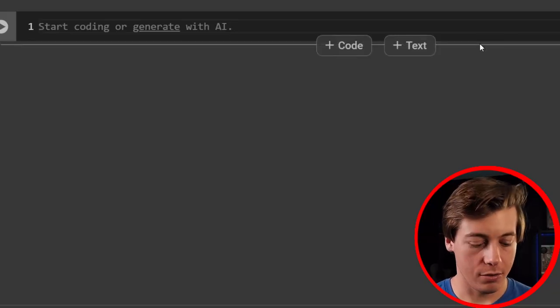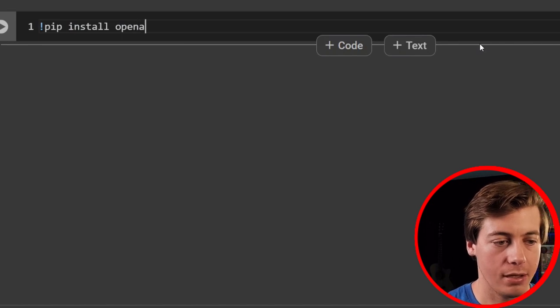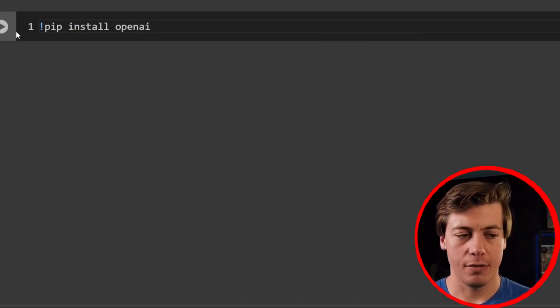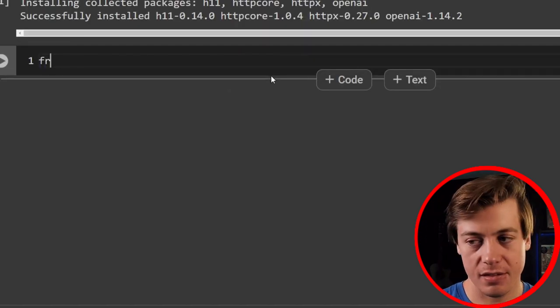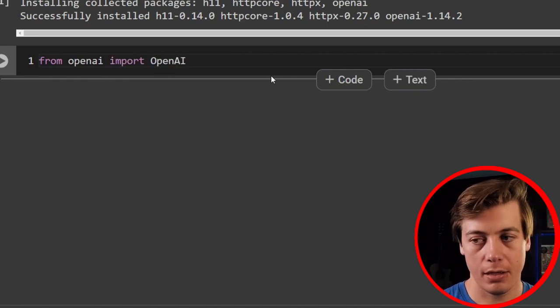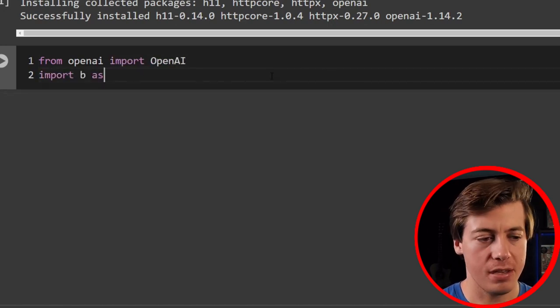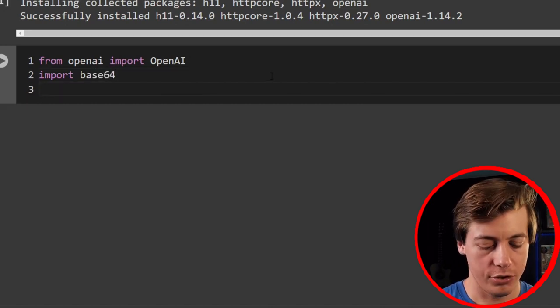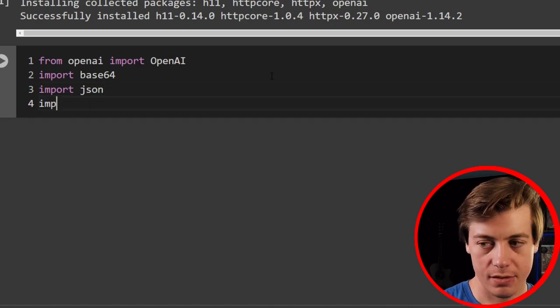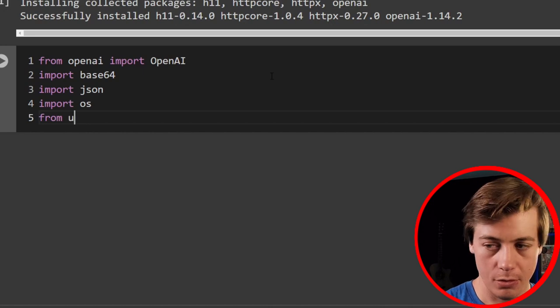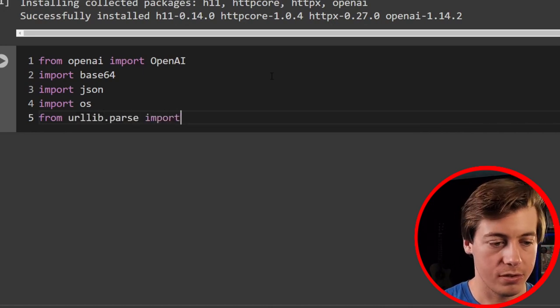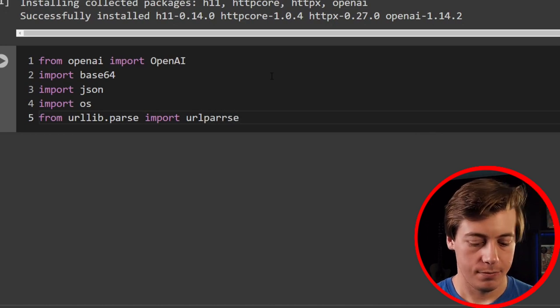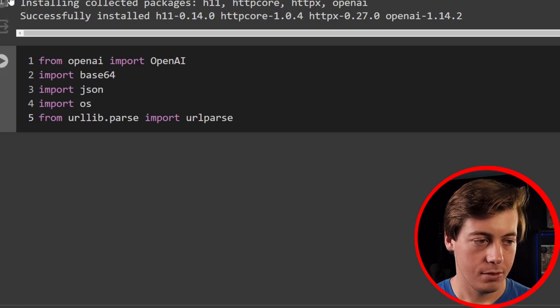So first thing that we're going to do is go over here and pip install openai. I'm going to run this. It's going to probably take about 30 seconds to a minute. So I'll fast forward once it's done. Now we're going to bring in a few dependencies. So from openai, import OpenAI, then import base64, then import JSON, import OS. And then from urllib.parse, import urlparse. Cannot type today, but that's all right.